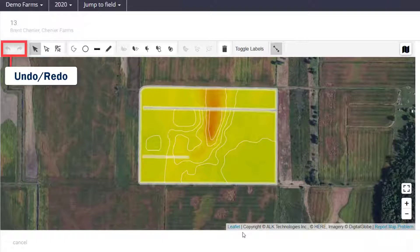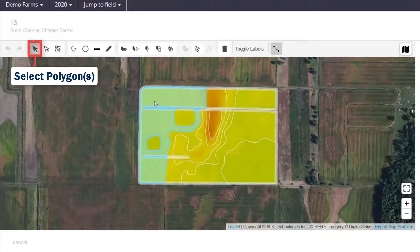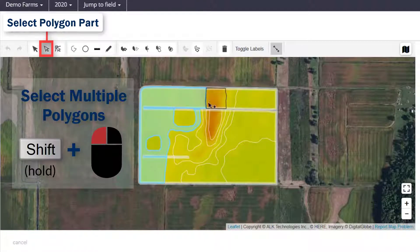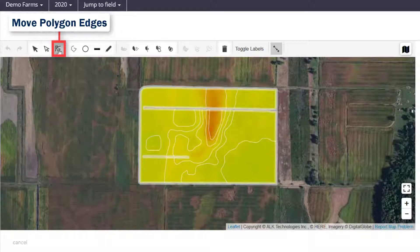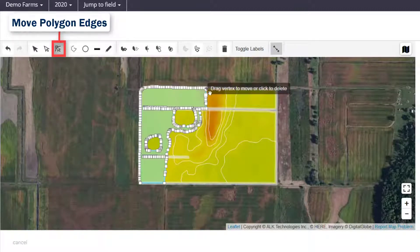There are undo and redo buttons, and different selection tools to either select one whole zone at a time, multiple zones, or to tweak individual edges of the zones.